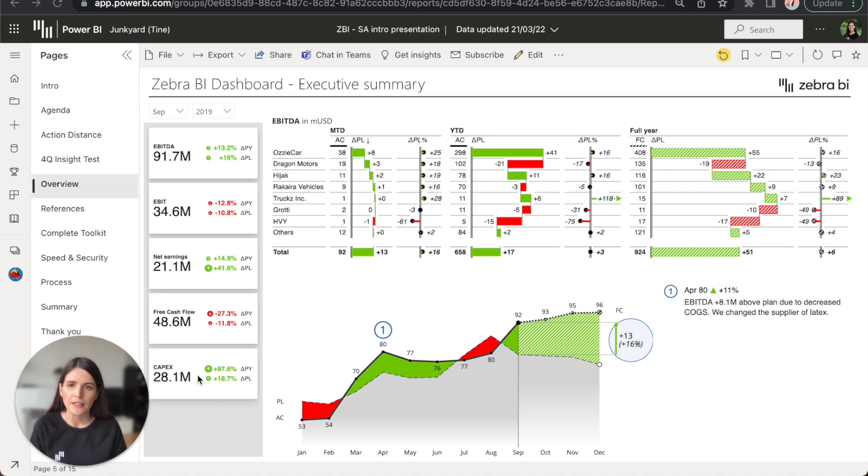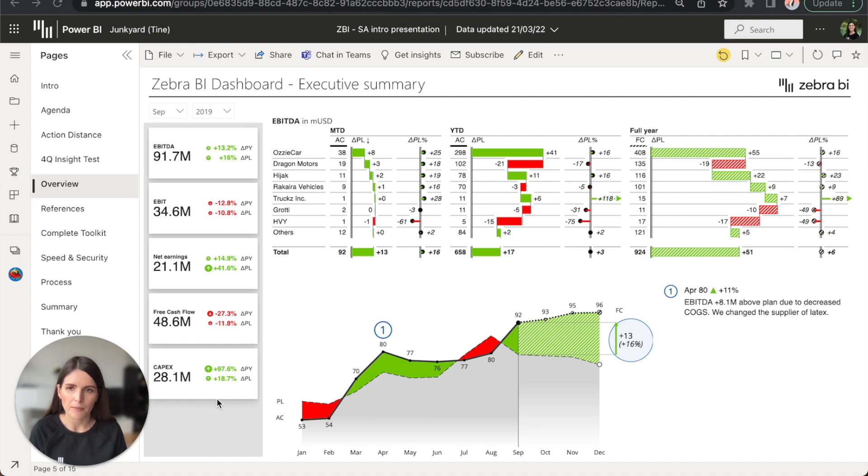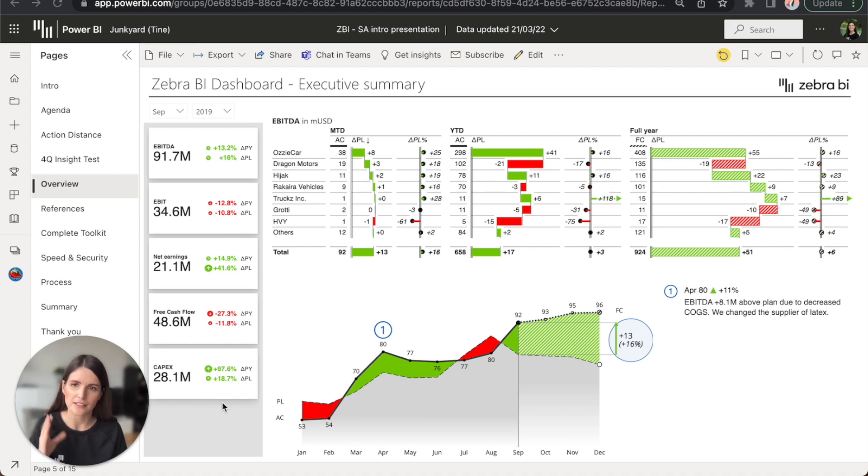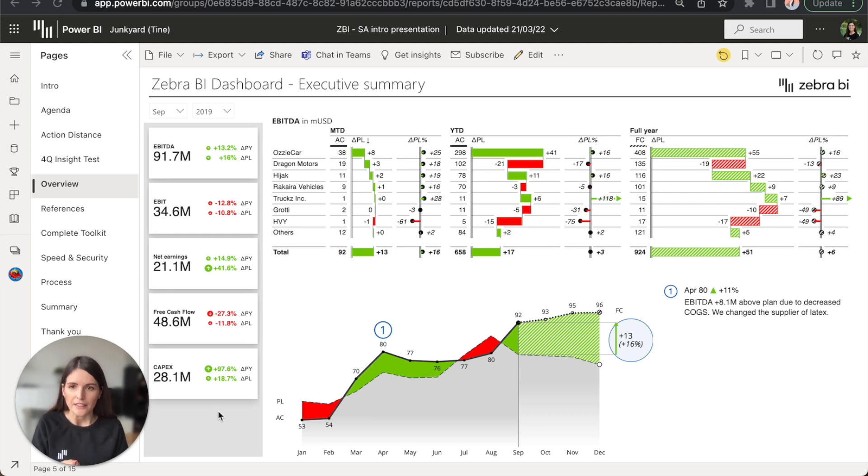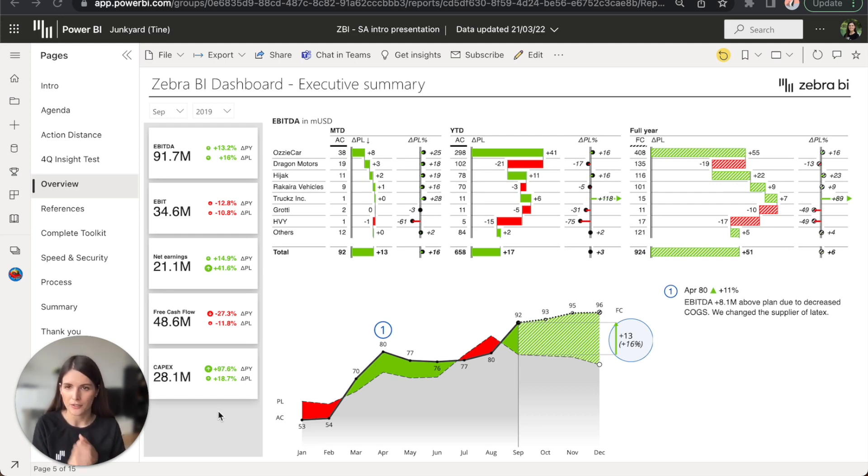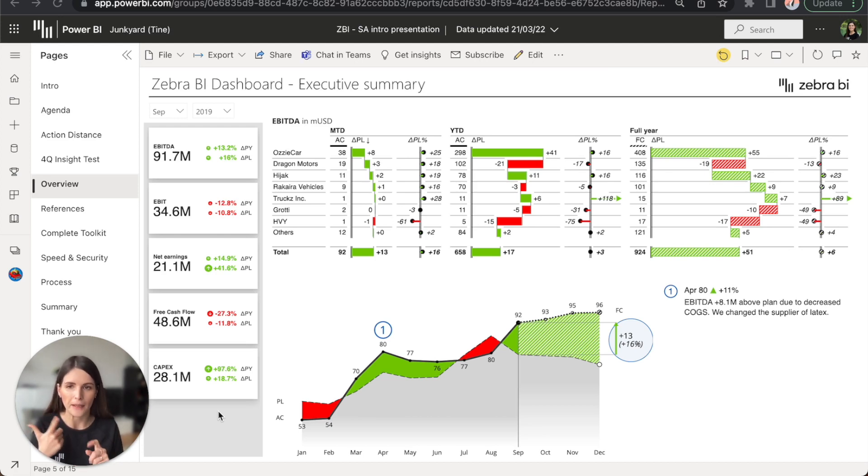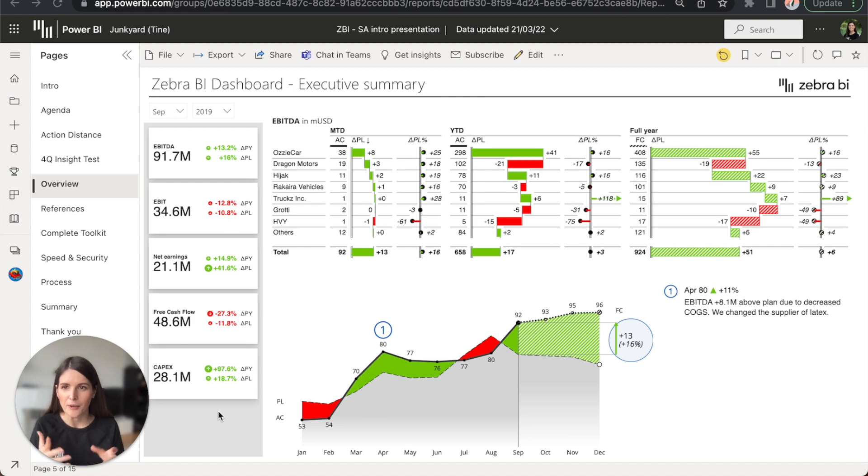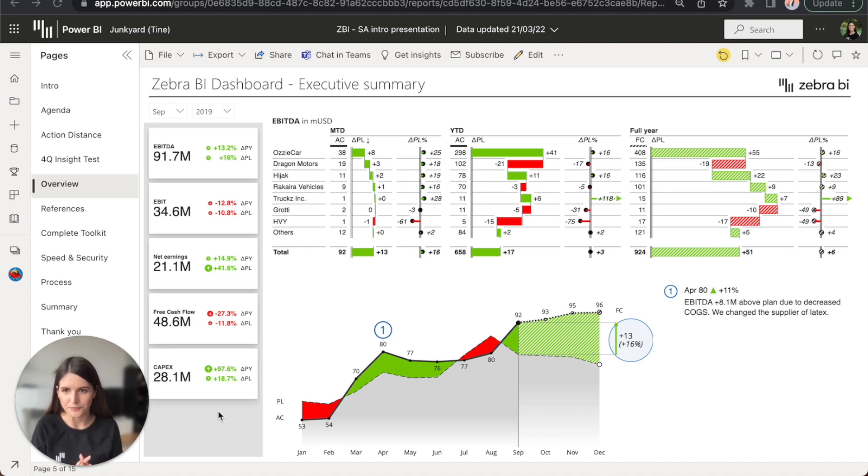One of the really big advantages with this visual for displaying KPIs is that you can add as many KPIs as you want into one single visual. That saves you time when you're creating a report and it speeds up the rendering and loading time tremendously. Put simply, your reports will load much, much faster.